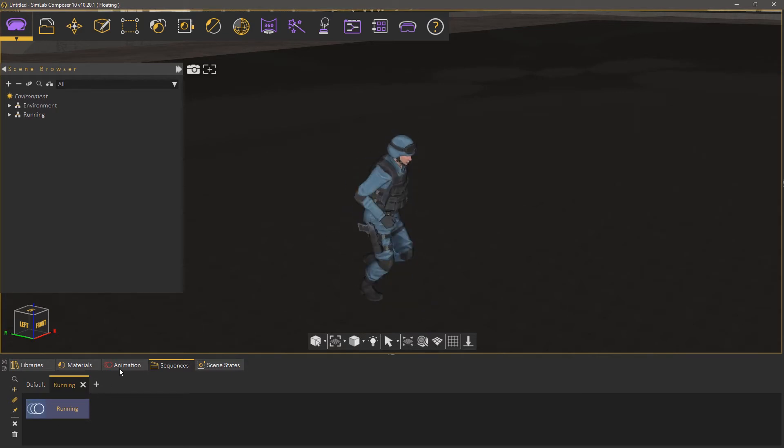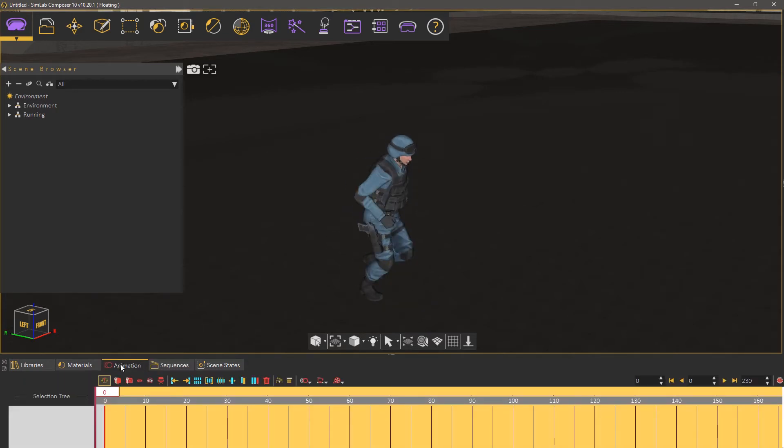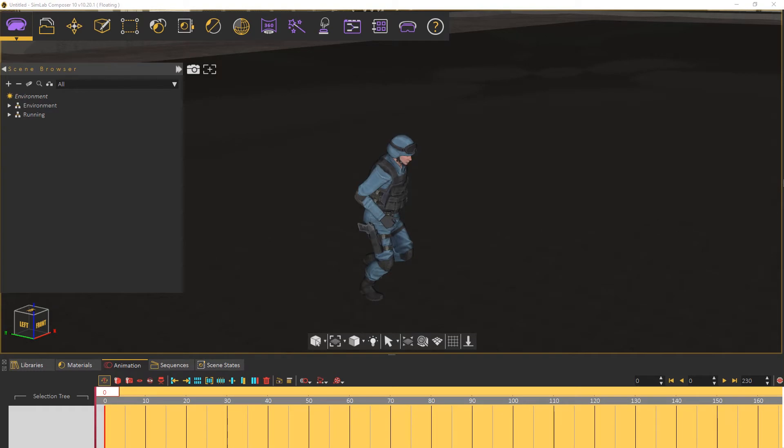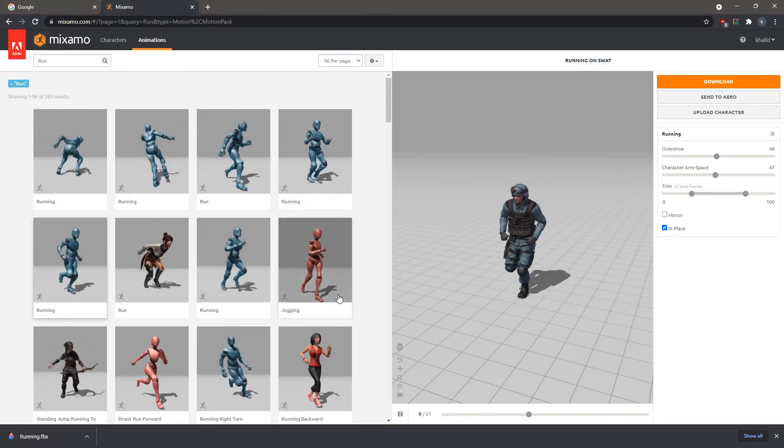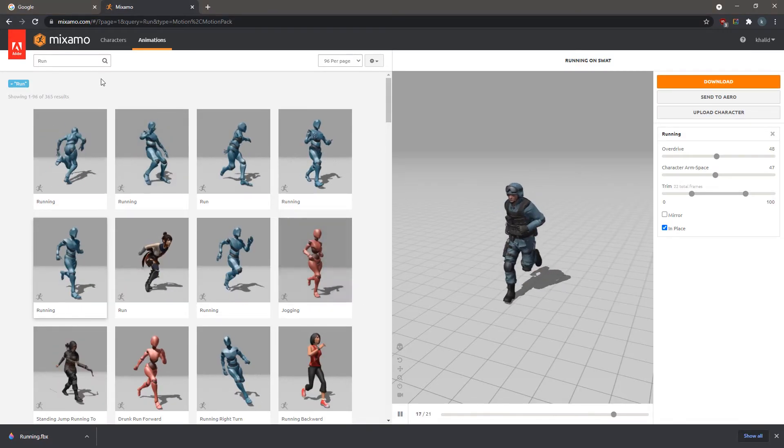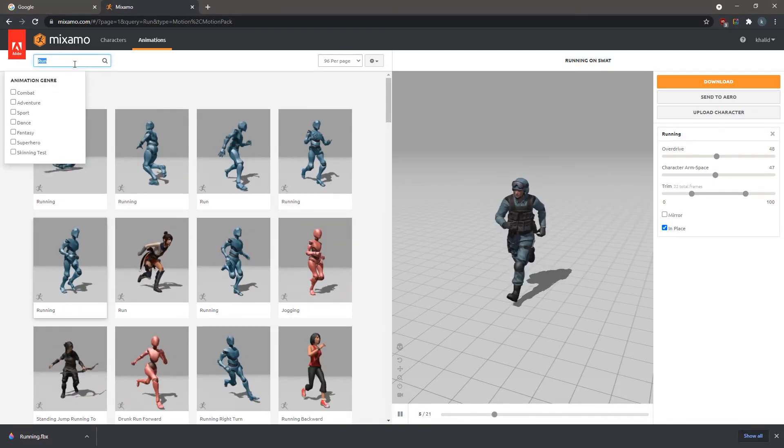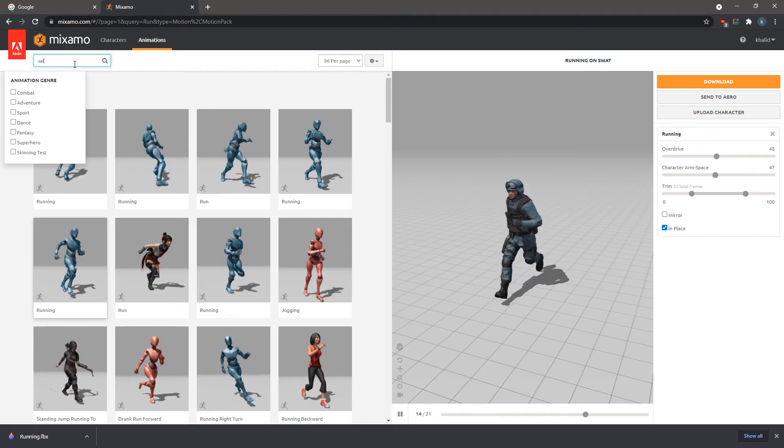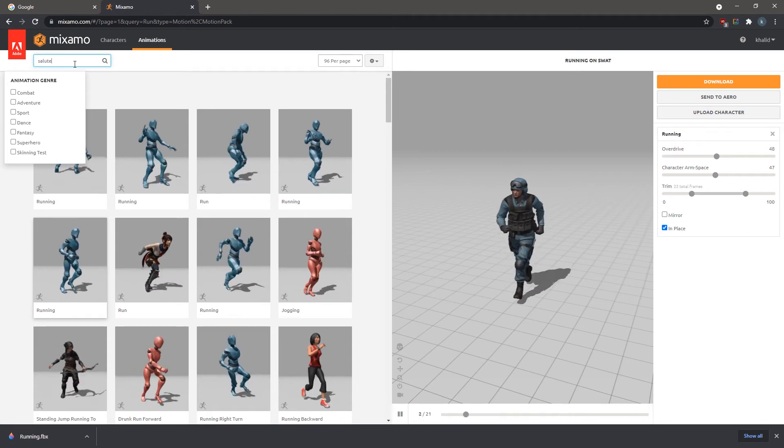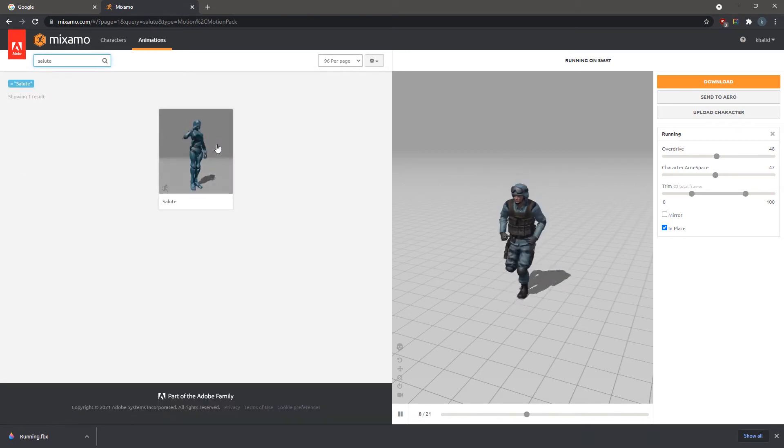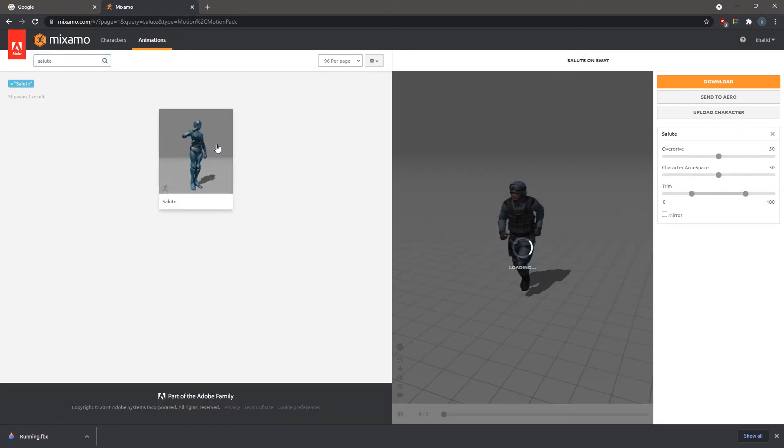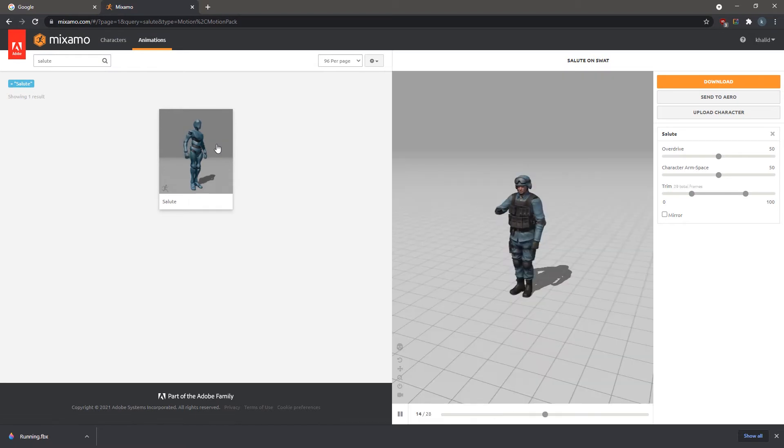Now we want to add another animation to the same model, so let's go back to Mixamo. In the search box type Salute. Now select the Salute animation to apply it to the 3D model.